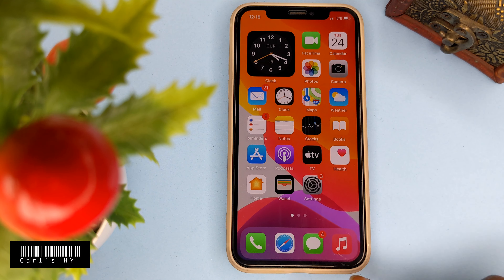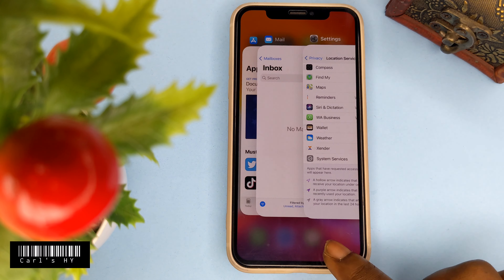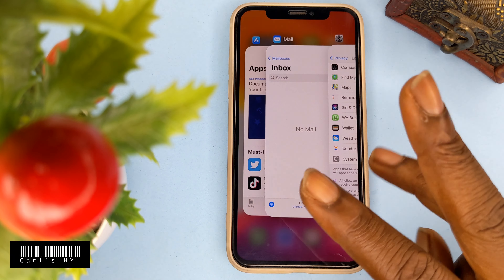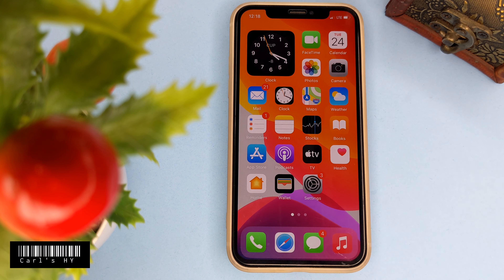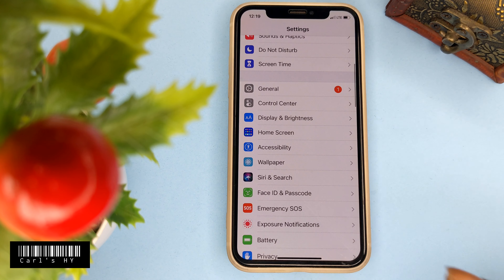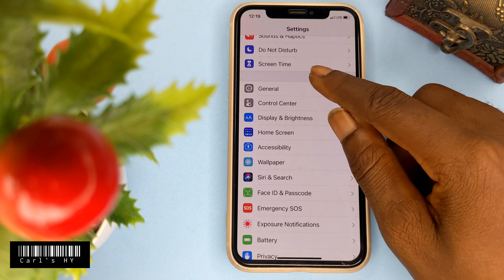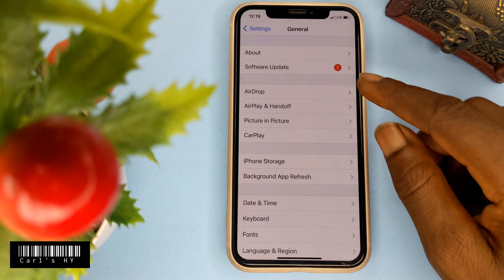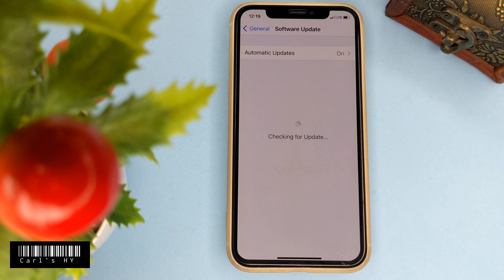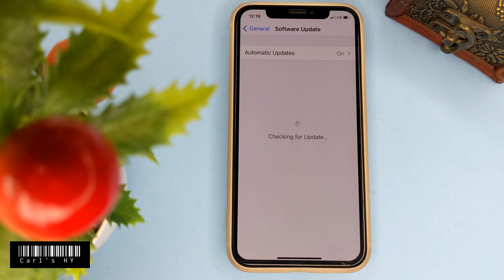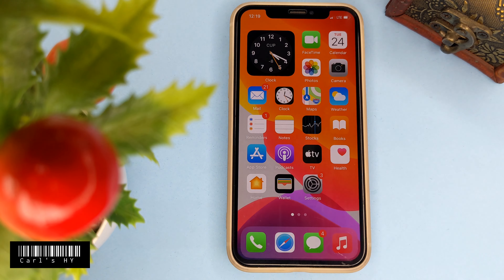Now check recent apps that are running in the background and close them. Also, go to Software Update — the machine will install a new OS, getting rid of old chunks. Don't forget to subscribe to the channel.